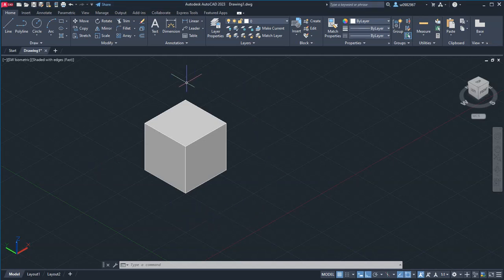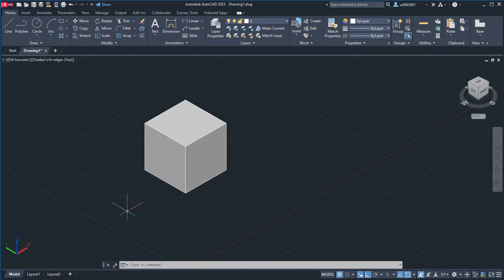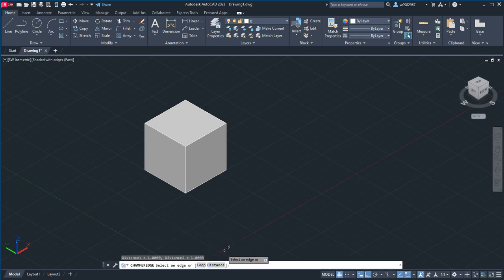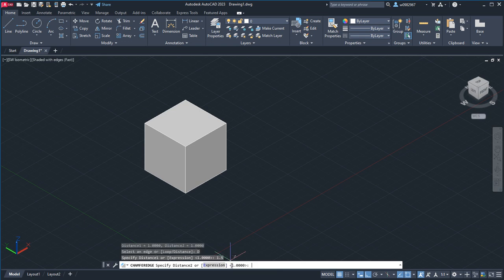We have a 3x3 cube and we're going to use the CHAMFEREDGE command. Type in CHAMFEREDGE and select it. The first thing you're going to do is click Distance, and you want to put in a 1.5 distance on both distances.